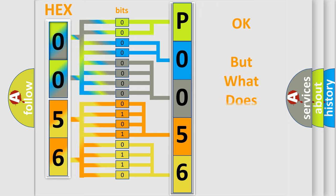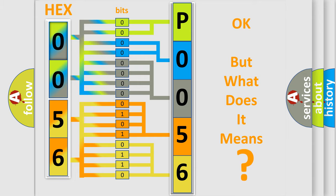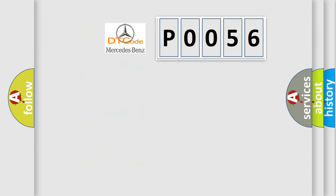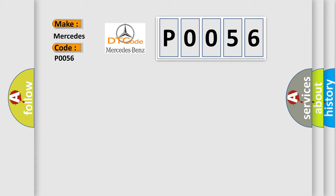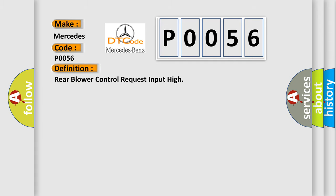The number itself does not make sense to us if we cannot assign information about what it actually expresses. So, what does the Diagnostic Trouble Code P0056 interpret specifically for Mercedes car manufacturers? The basic definition is: Rear blower control request input high.